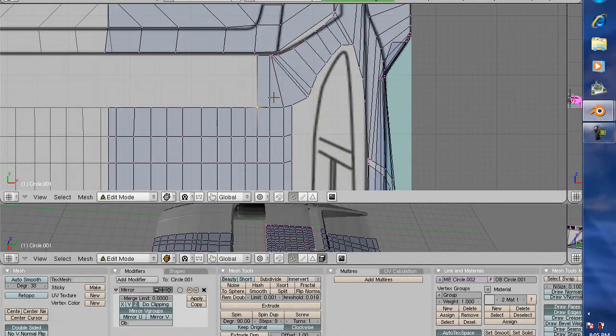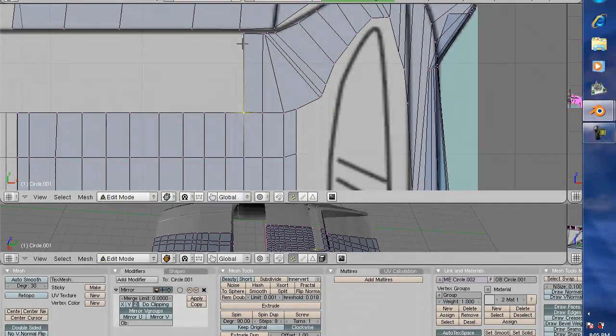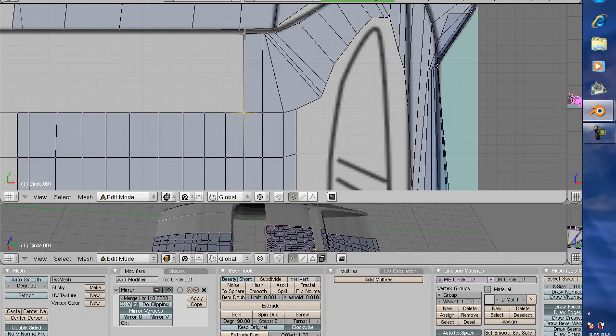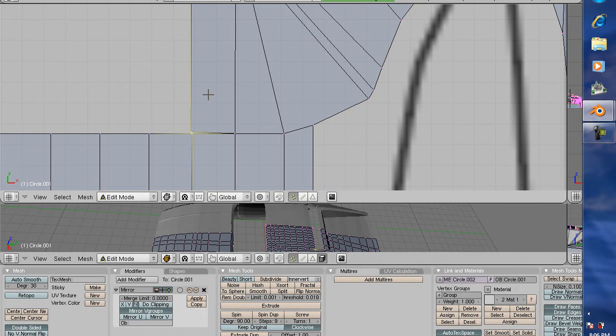Now what I'm doing is finishing the roof by extruding off of this part, and I want to show you how I do that. I extruded, and as you can see when I extrude off of this, it's not connected.